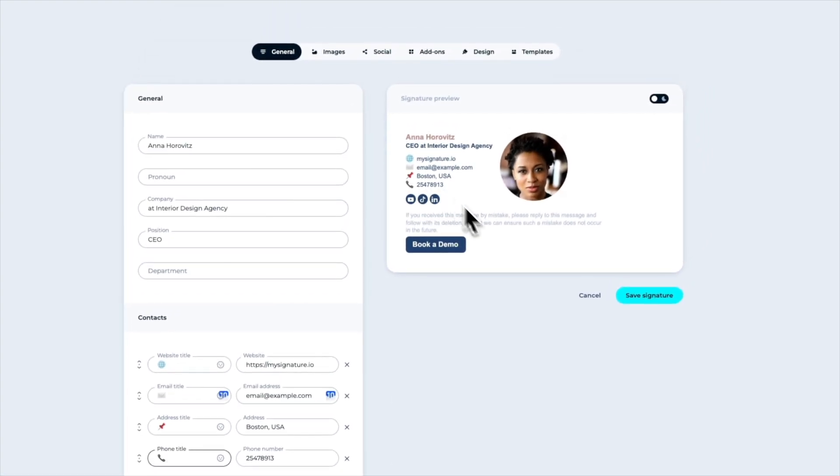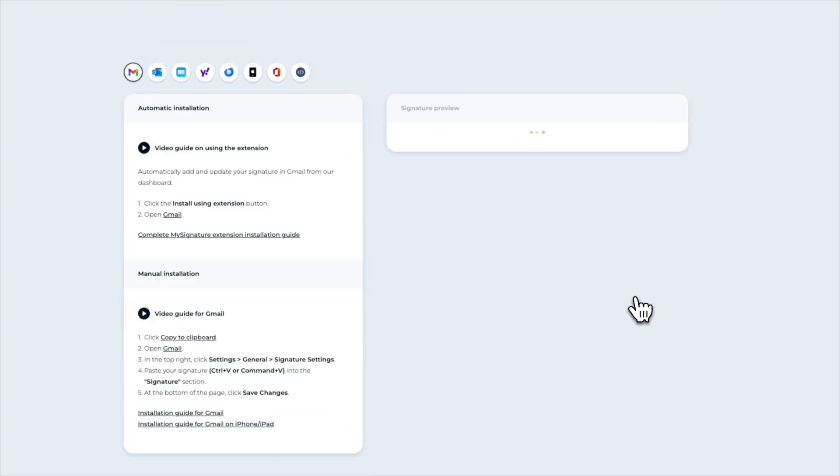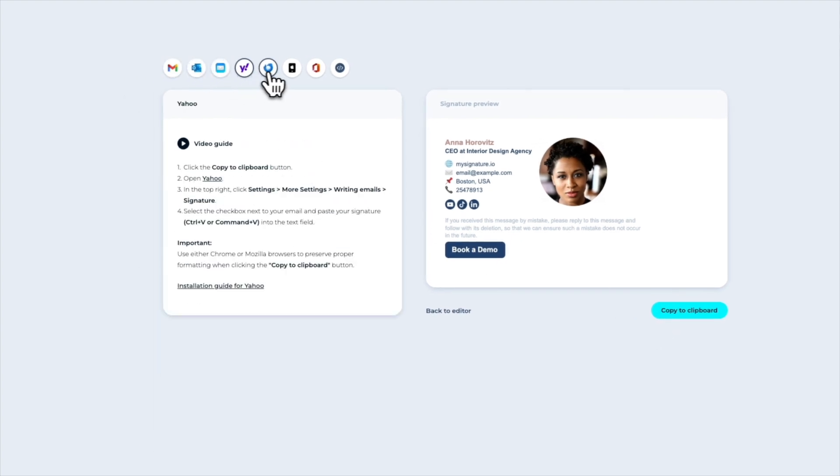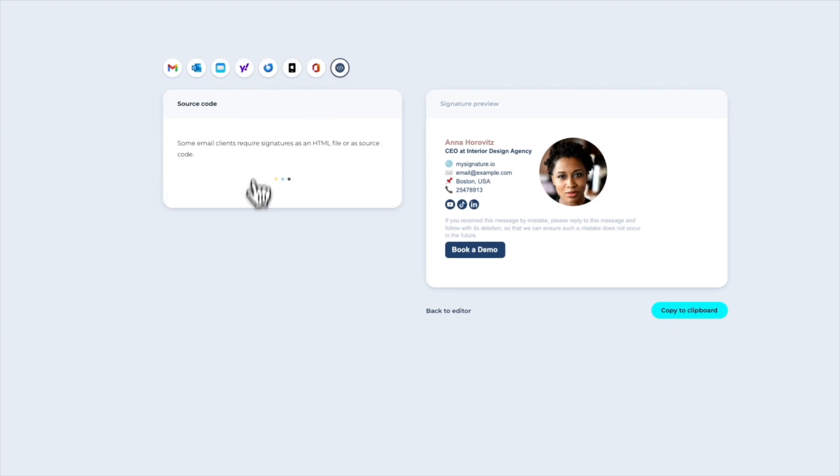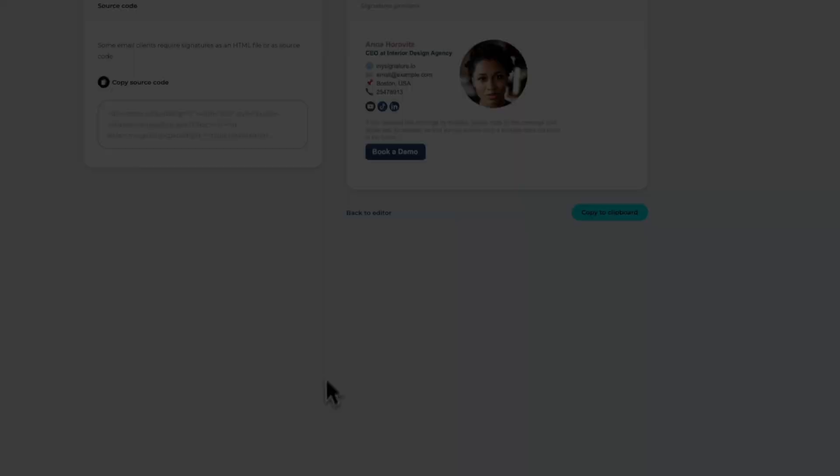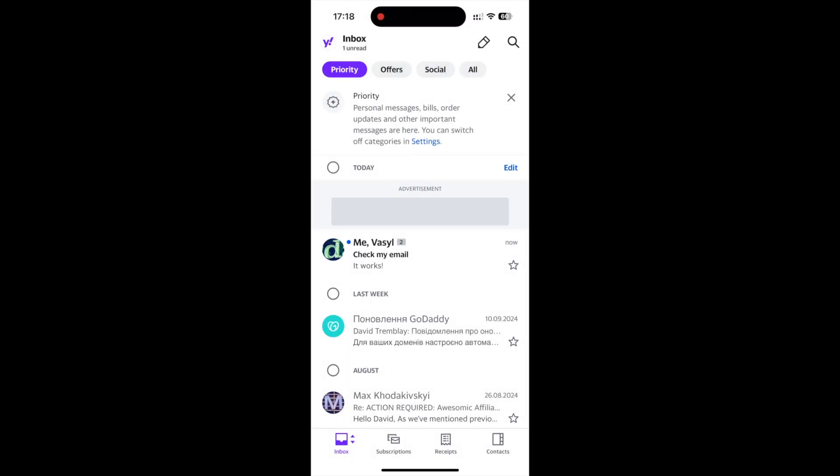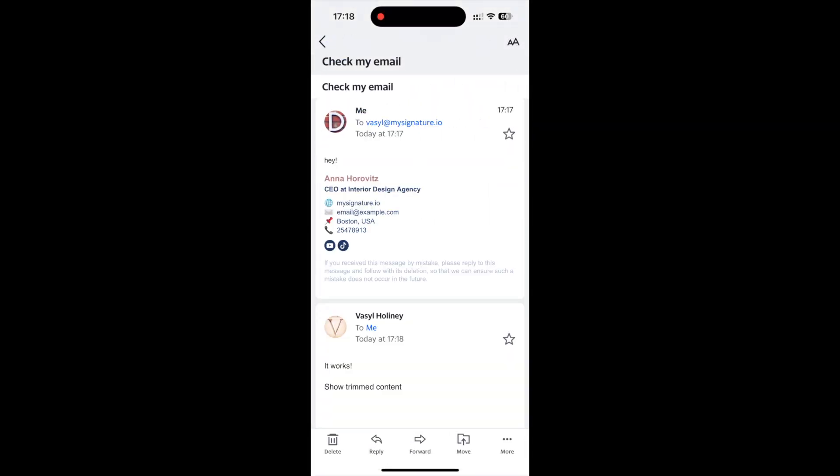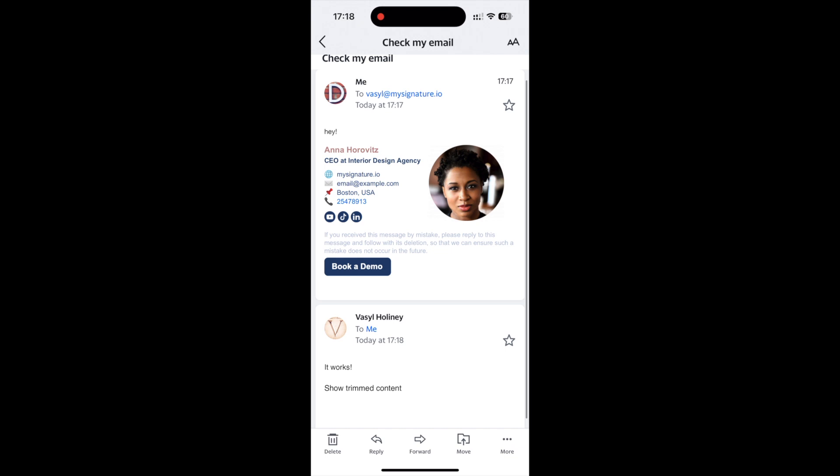Save your changes and add the signature to your email client. When someone clicks on your phone number in your email, a special link automatically added to the phone number will trigger a call to your number.